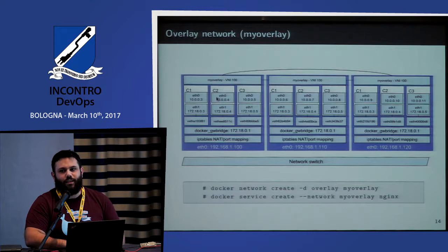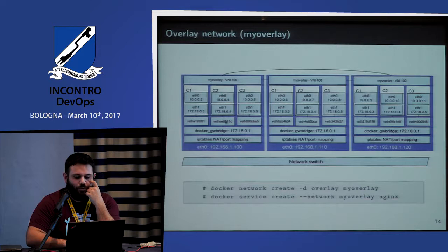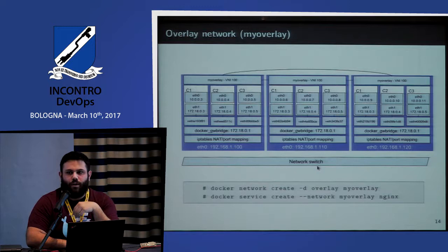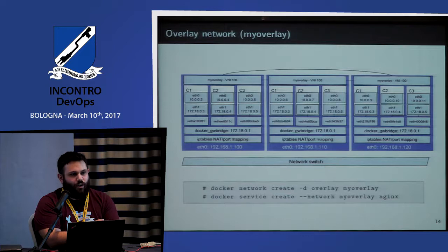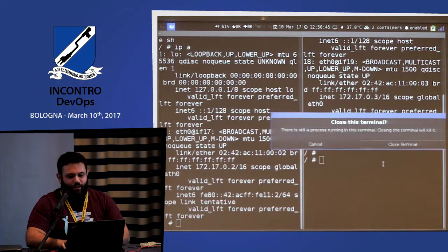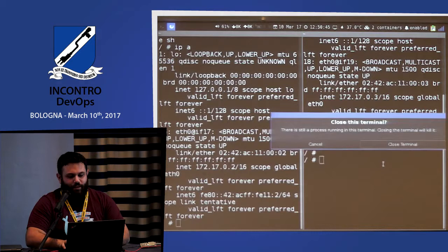Which one is the layer 2 network constructed on top of the existing network switch — eth0 or eth1? It's eth0. If I start a service — I like Alpine, I like top, perfect match — let me run a container on an overlay network.